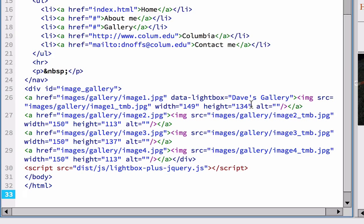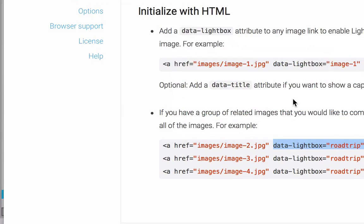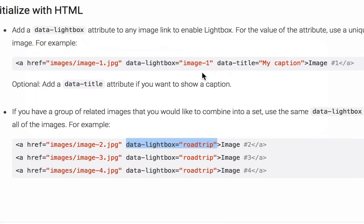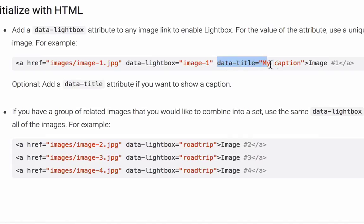And then if we scroll across here a little bit, you can see that the image SRC shows images gallery image one thumbnail, but it's going to open up this image one dot JPEG. Now, the only other thing that's missing here is we also want to have a caption for our picture in this code.